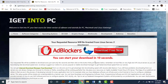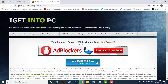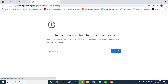Wait for 10 seconds, then click the download now button again. If you see a security message like this, tap send anyway.